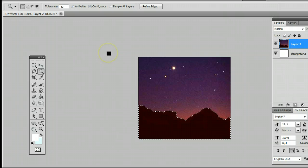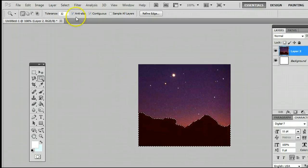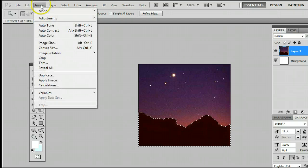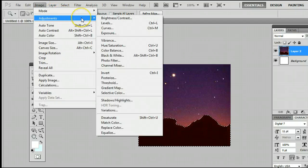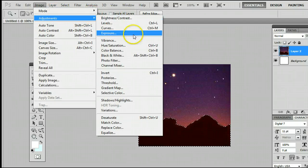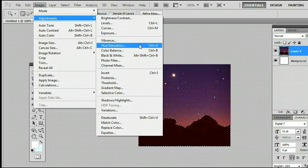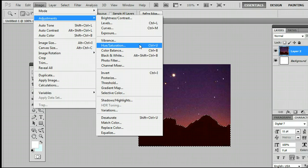We can do a variety of things at this point with our selection. Let's go ahead and change the color of those mountains by going to Image, Adjustments, Hue and Saturation, or by holding down Control and pressing the letter U on your keyboard.